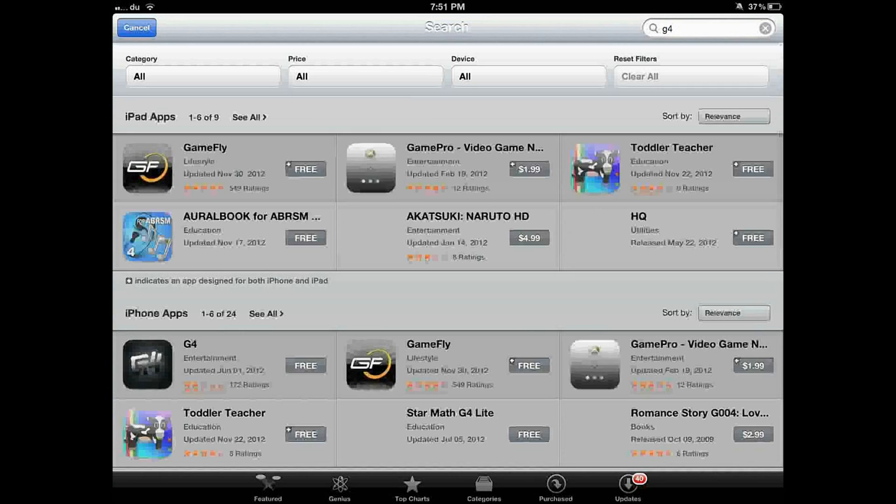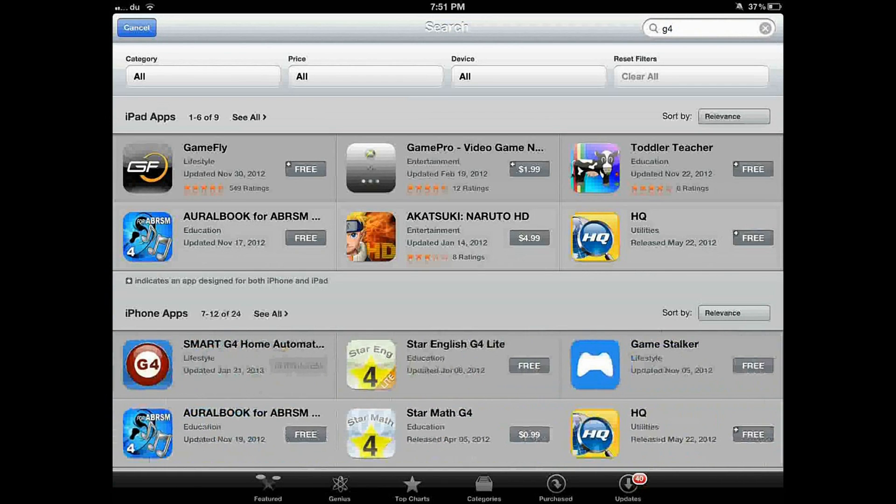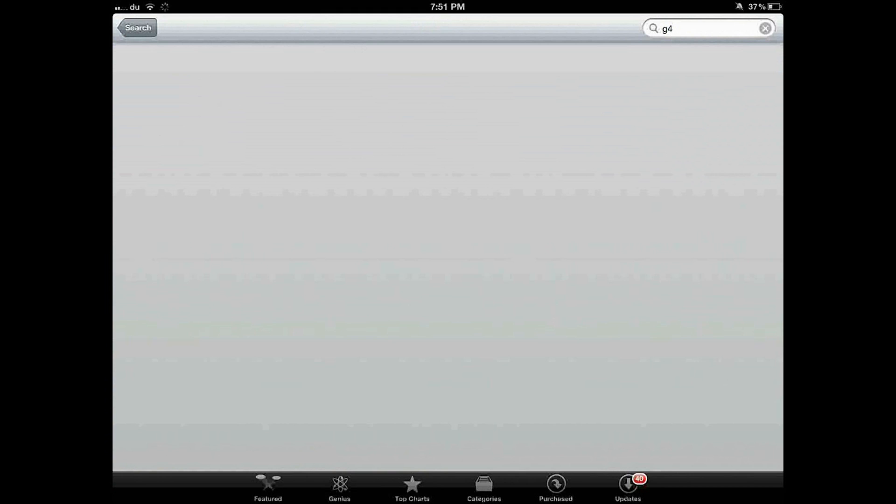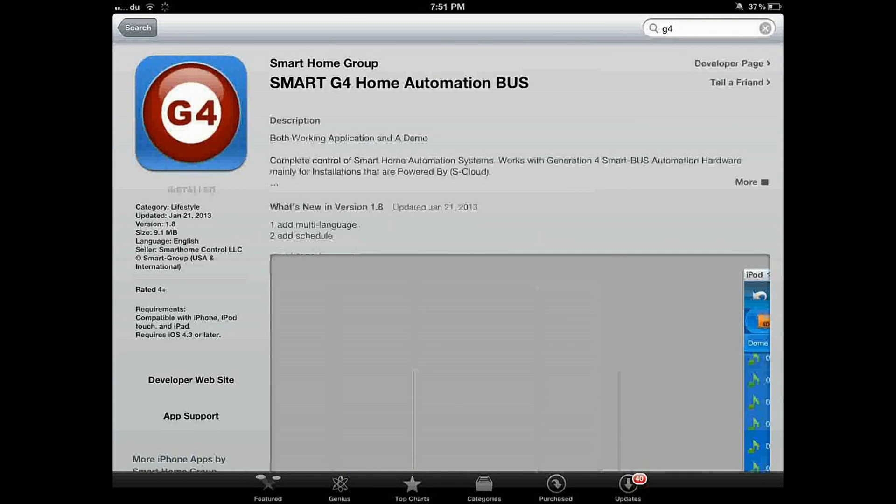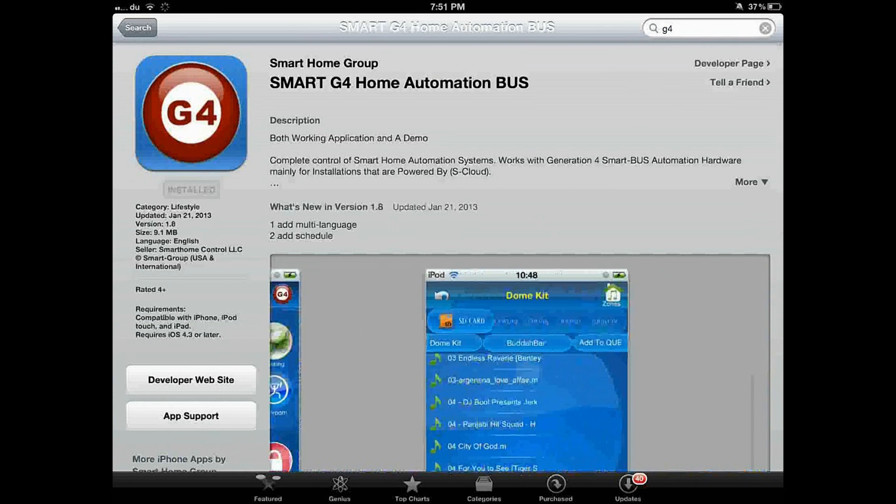Then you're going to find the application here down. It's this one, Smart Home. I already installed it. Just install it.